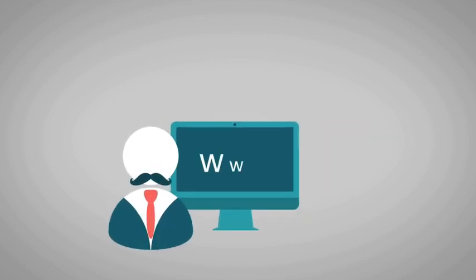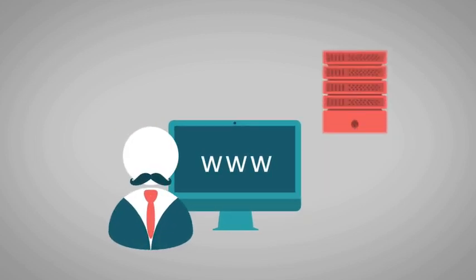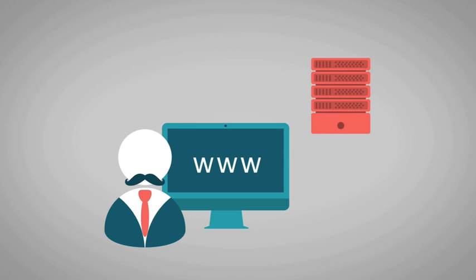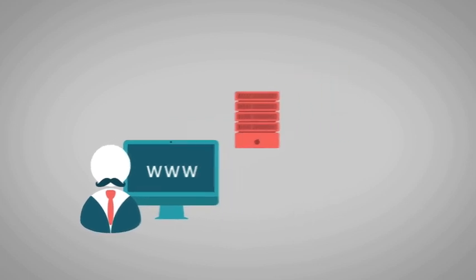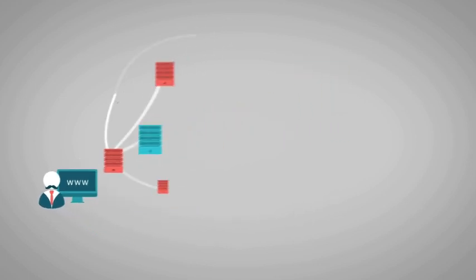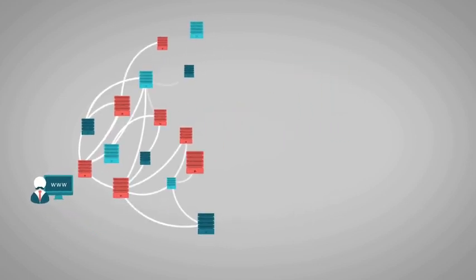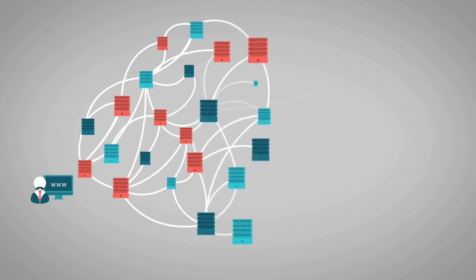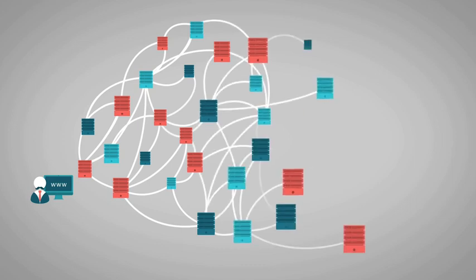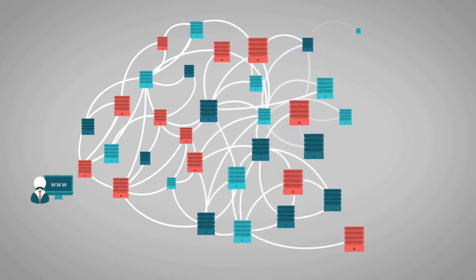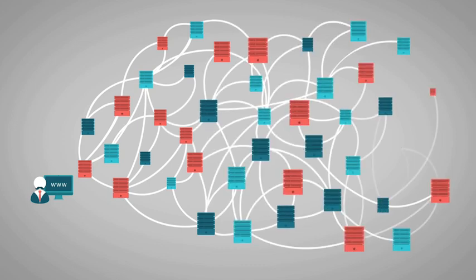Our users connect to each other and to different services by using communication networks, large and complex infrastructure continuously evolving that are made up of multiple nodes, components and links.